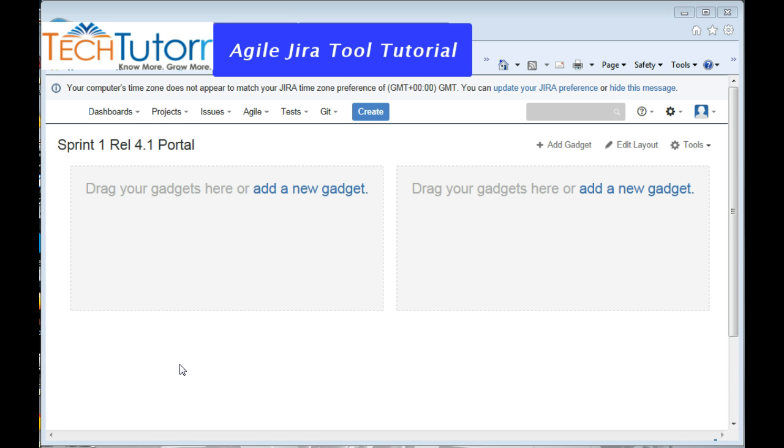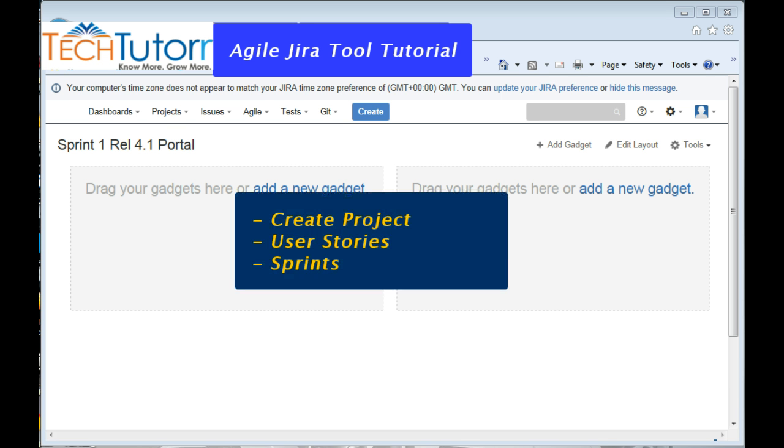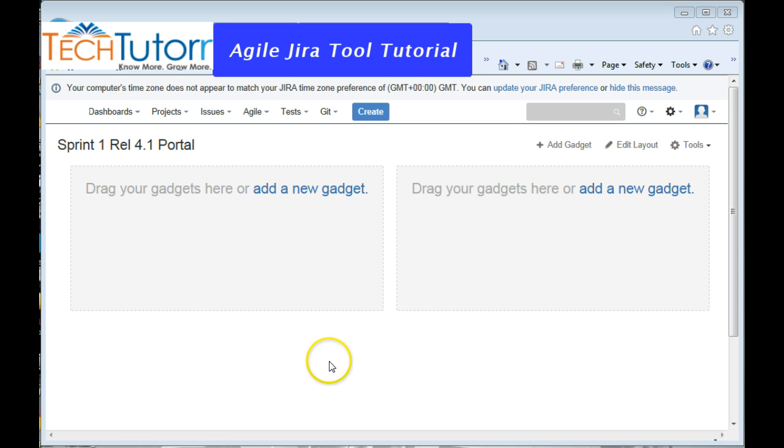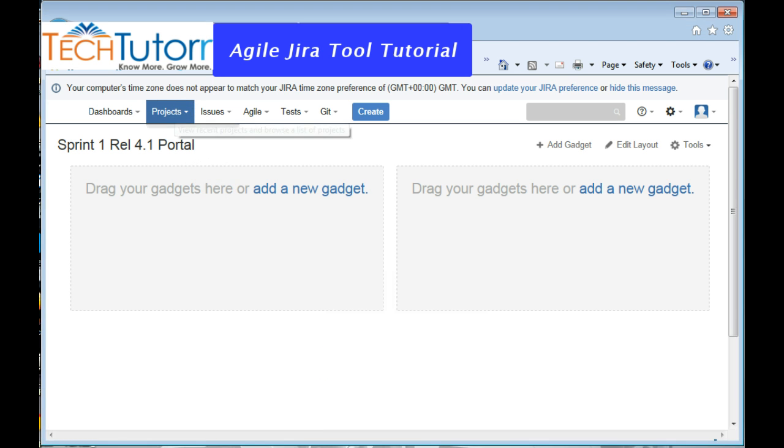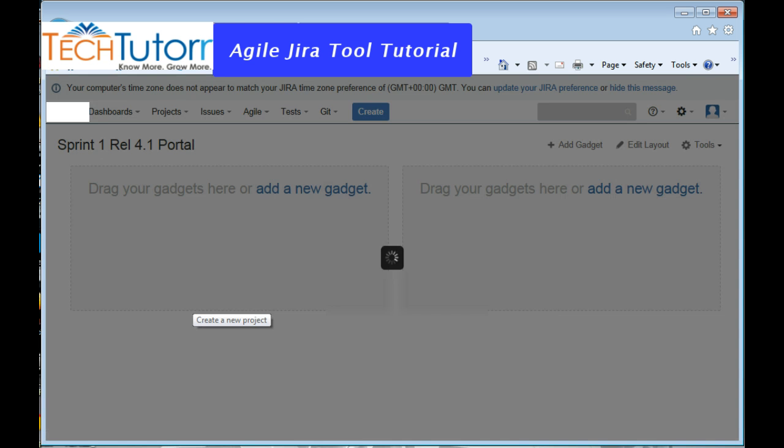So in today's tutorial, we'll see how to create a new agile project and write some user stories and epics for the project, and we'll also see how to create sprints for the project using this tool. So let's get started. For creating a new project, you need to go to the projects tab and click on create project.